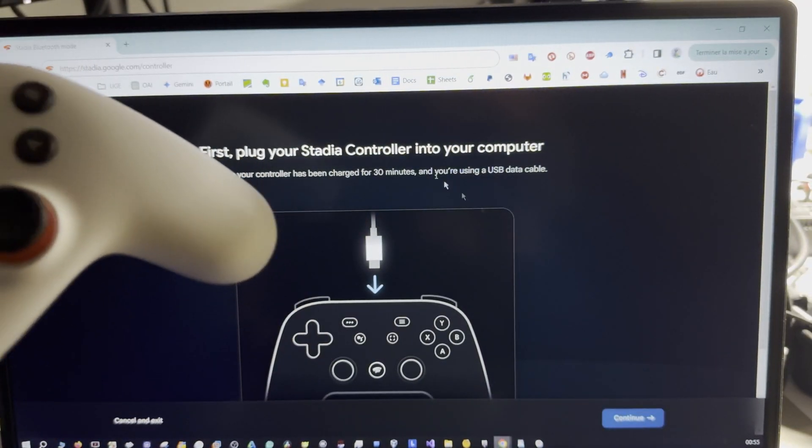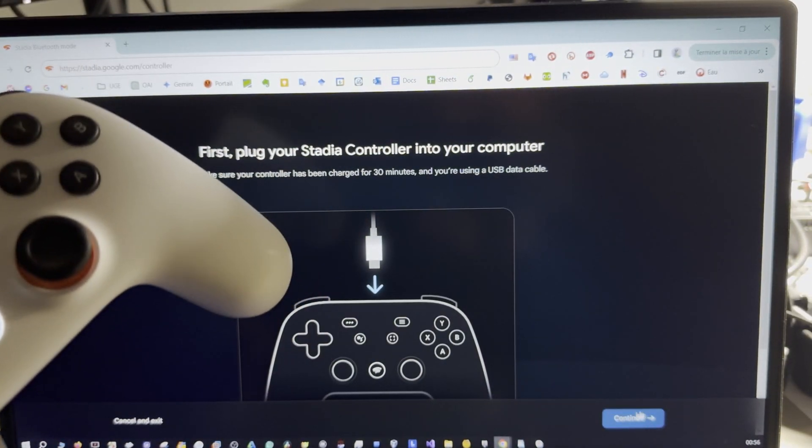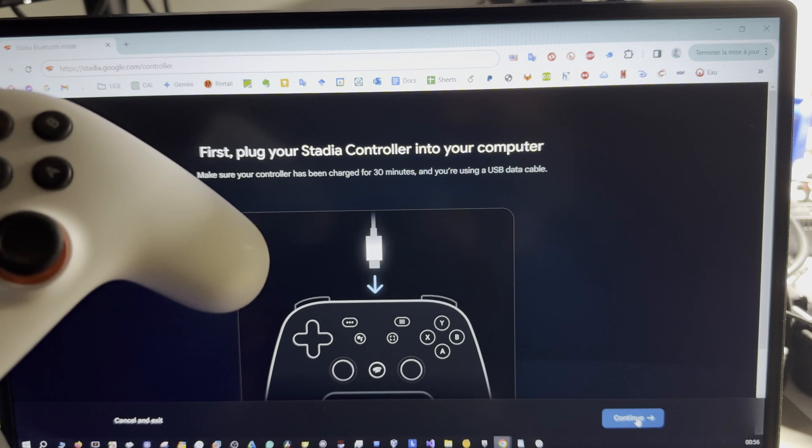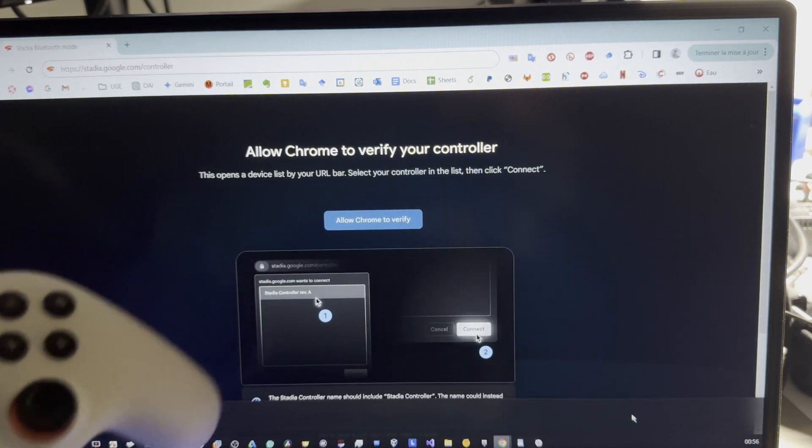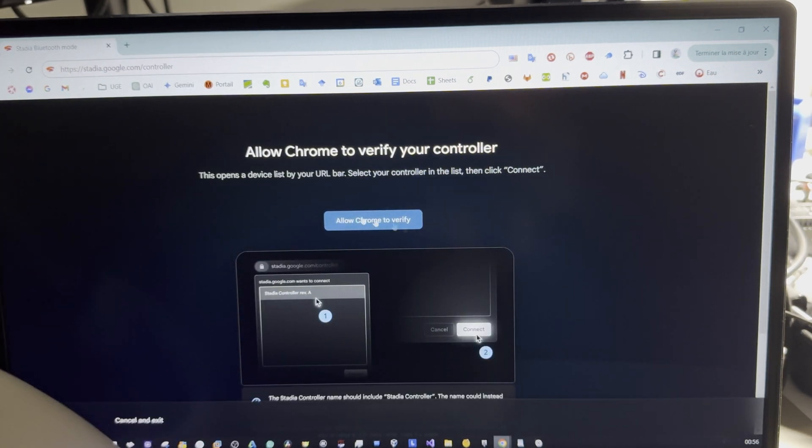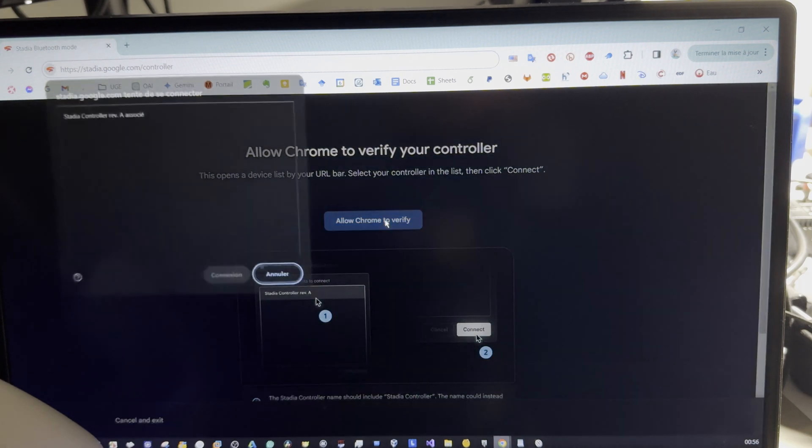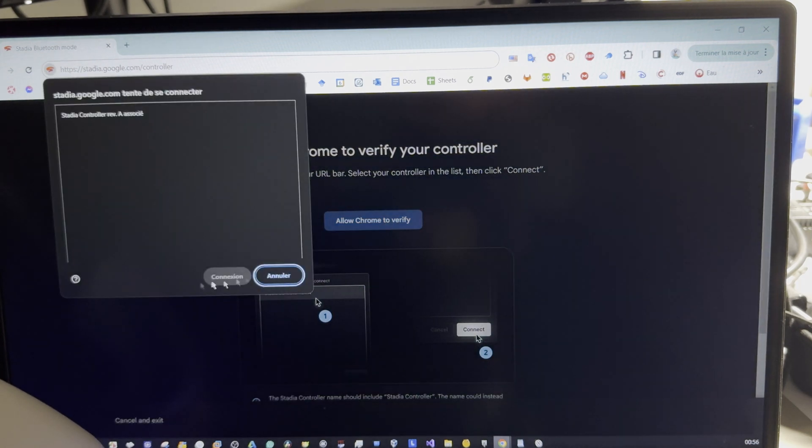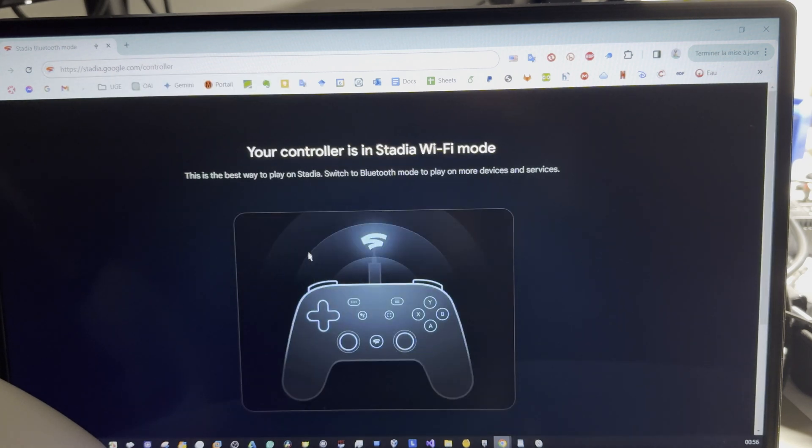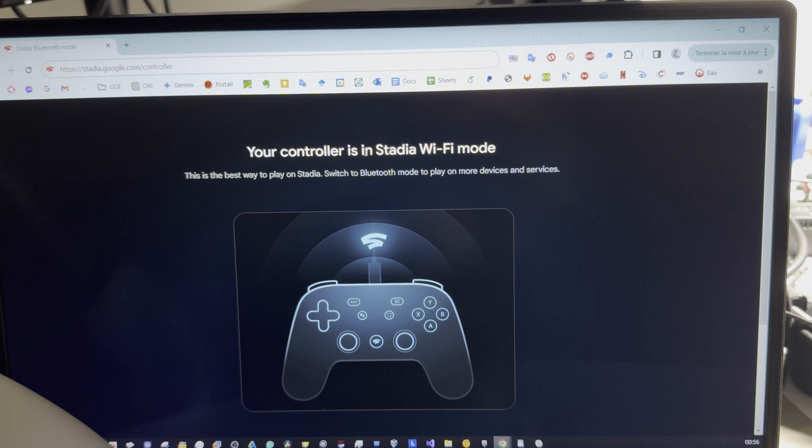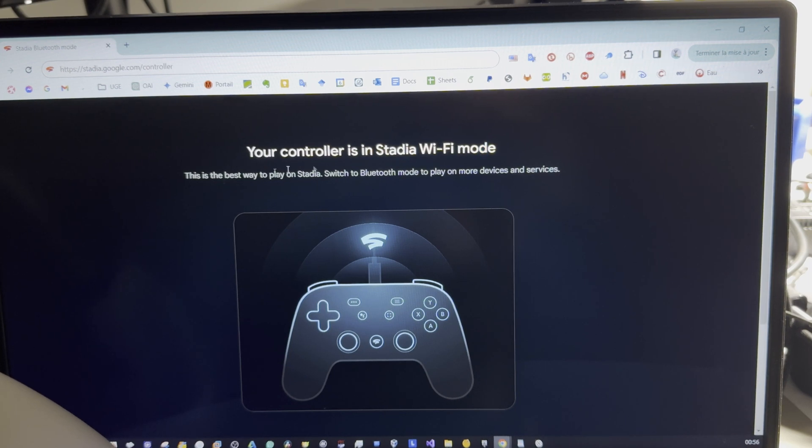Okay, next step, continue. Allow Chrome to verify, allow. Connection. Your controller is in Stadia Wi-Fi mode, so you have to switch it to Bluetooth mode.